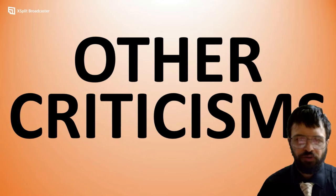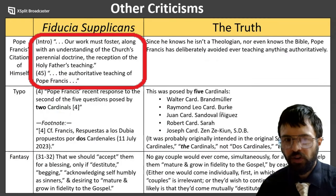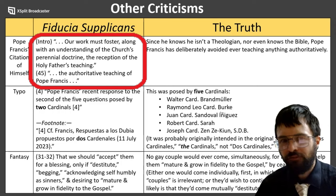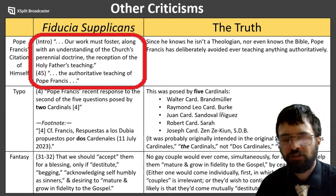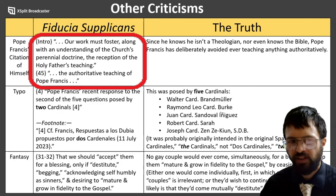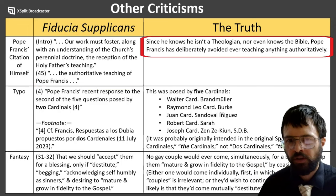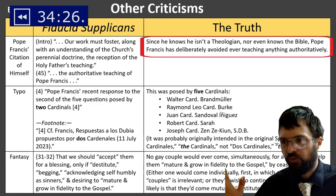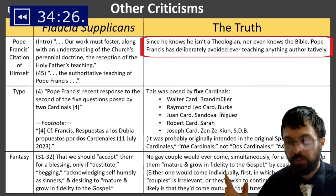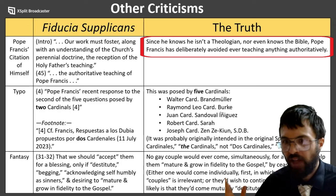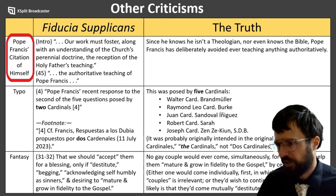Moving on from there, we can shoot a few other awkward bullet holes in Fiducia Supplicans. First, right in the intro, it references the authoritative teaching of Pope Francis and his perennial doctrine, the Holy Father's free teaching — and elsewhere they've spoken of the magisterium of Francis. But we just saw that Pope Francis or Manuel Fernandez don't know scripture — they're not theologians, they don't know the Bible — so it's pretty darn awkward for them to be self-referencing themselves.